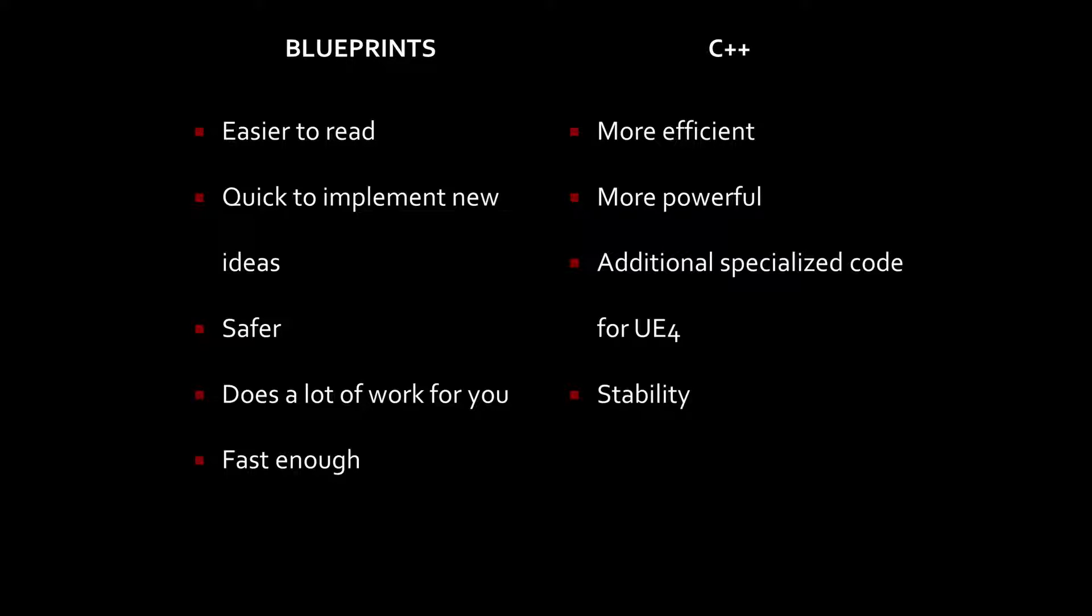C++, on the other hand, gives you the advantage of being more efficient. Blueprints is actually built on top of C++, so in order to give designers tools within Blueprints, they had to add in additional code. Sometimes the additional code just ends up being bloat and adds a lot of headroom on what's required to do certain tasks. Running code in C++ can be more efficient and eliminate some of the headroom that exists with Blueprints.